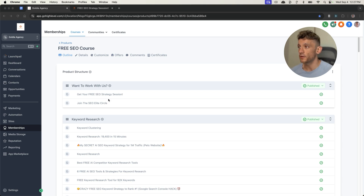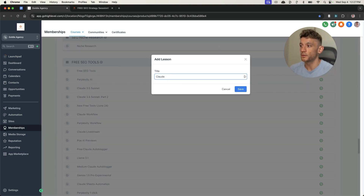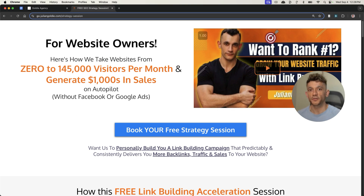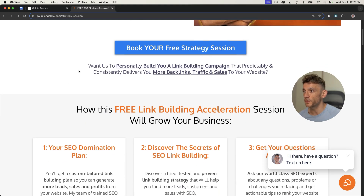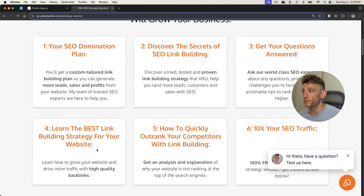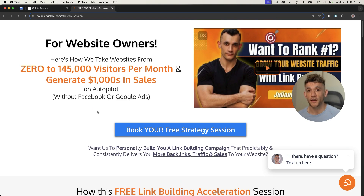If you log in, then go to the free SEO course, then free SEO tools — I'm going to call this Claude September 2024 — and the video notes from today are right there. If you want a free SEO strategy session on how to get more leads, traffic, and sales with SEO, feel free to put links in the comments. We'll show you how we take websites from zero to 145,000 businesses a month and generate thousands of dollars in sales. Feel free to book in the free SEO strategy and link building acceleration session — you'll get a free SEO domination plan, discover the secrets of link building, and learn the best link building strategies to 10X your SEO traffic. Thanks so much for watching. Bye-bye.